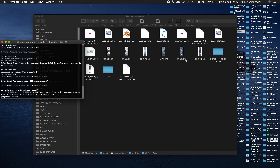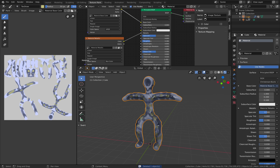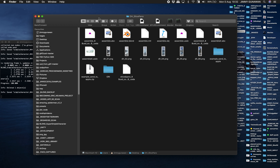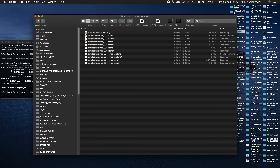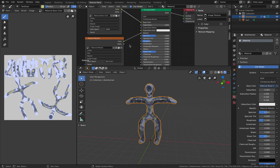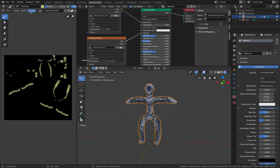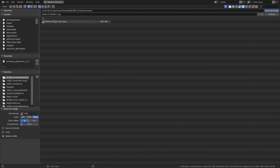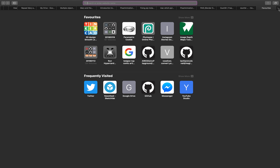Export as OBJ — this doesn't have animation. We can delete the bone. Give it a name like 'alien human', export to the desktop as a simple character OBJ. It doesn't export the material somehow. Anyway, go to Mixamo.